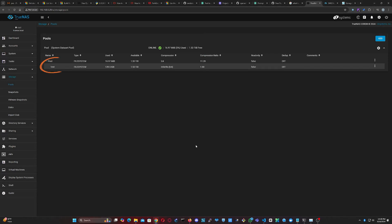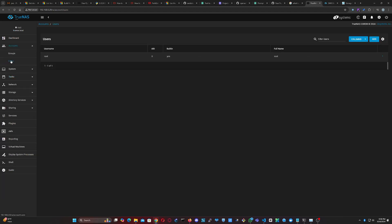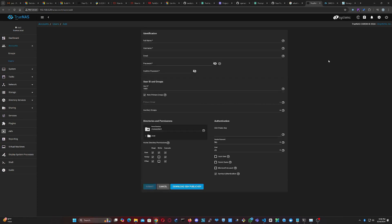Since the root account cannot access an SMB share, we'll need to create a new user. Go to the Accounts menu on the left, click on Users, then select Add. Enter the username and password for your new user and click Submit.